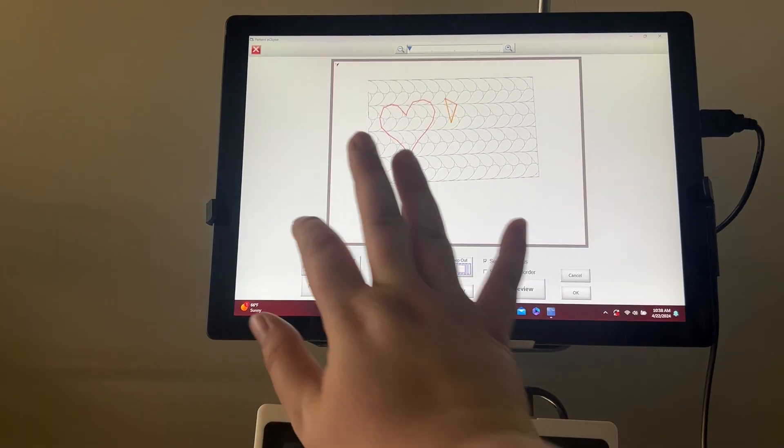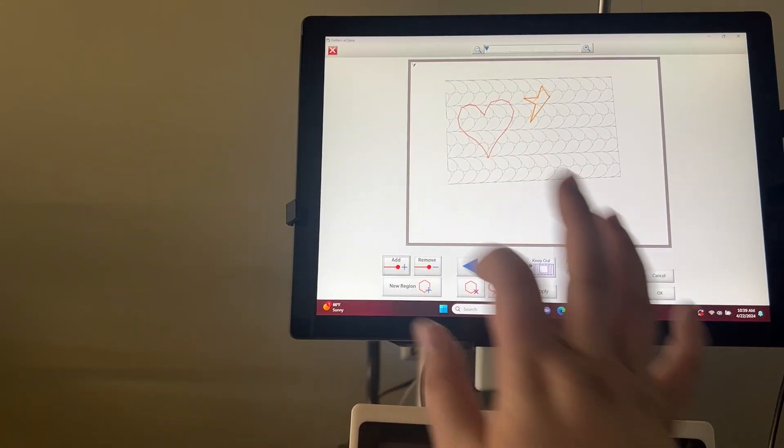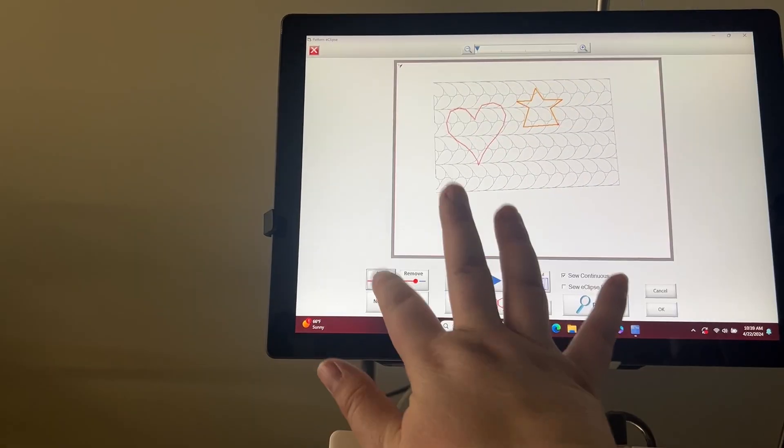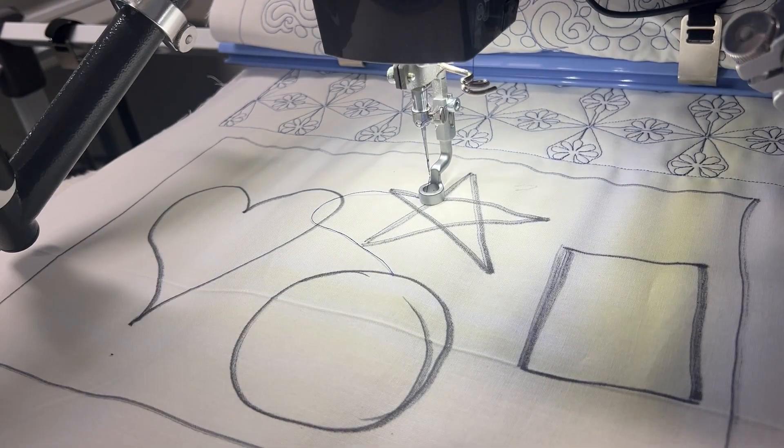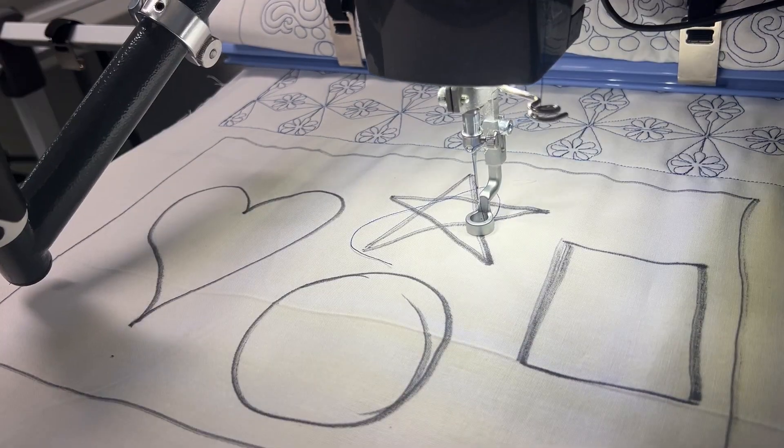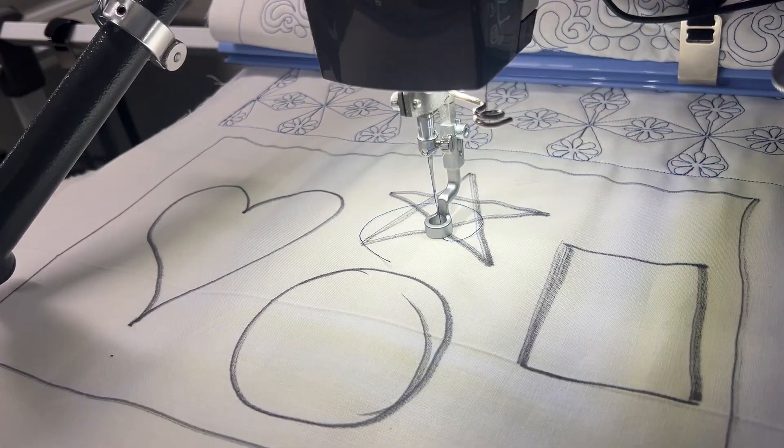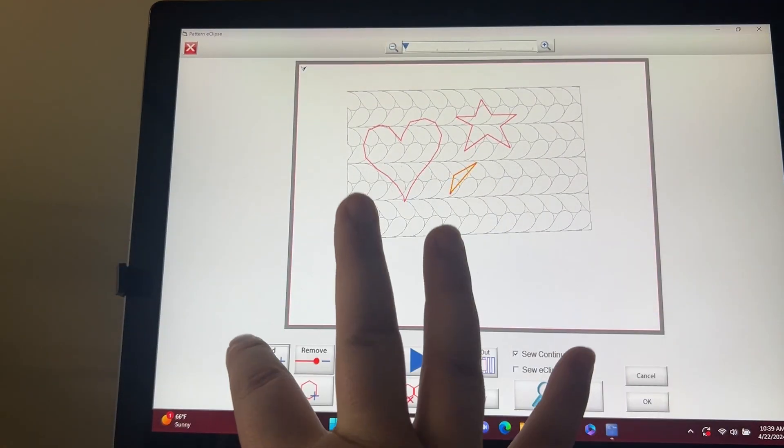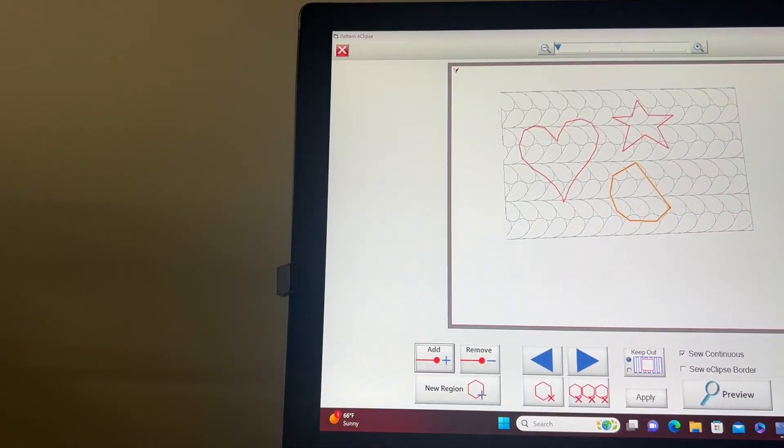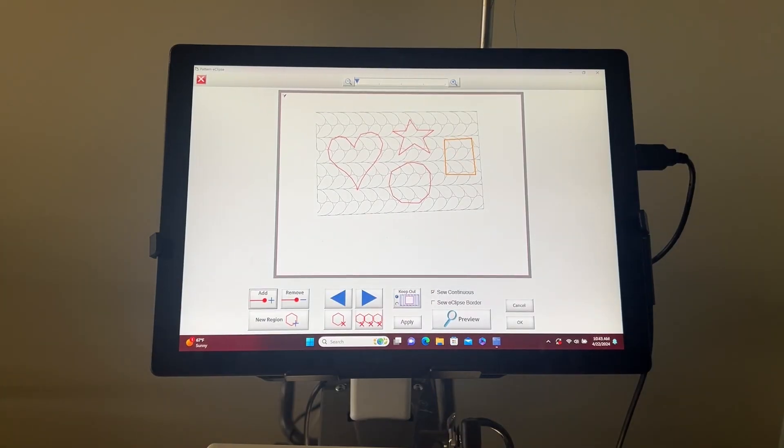I will also do new regions for my circle and my square. I have finished creating my eclipses.